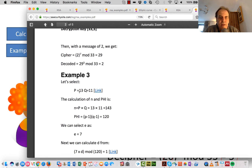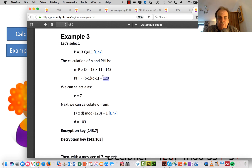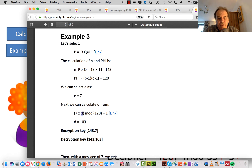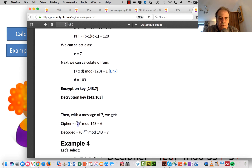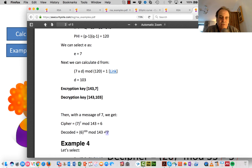Let's take another example with P=13 and Q=11. That gives us N equals 143 and Phi equals 120. We make sure E has no common factors with Phi — 7 works. Then 7 times D mod 120 equals 1; D equals 103, since 103 times 7 mod 120 equals 1. So the encryption key is (7, 143) and the decryption key uses D=103. Testing with a message of 7: 7 to the power of 7 mod 143, then decoding back, gives us the same message.